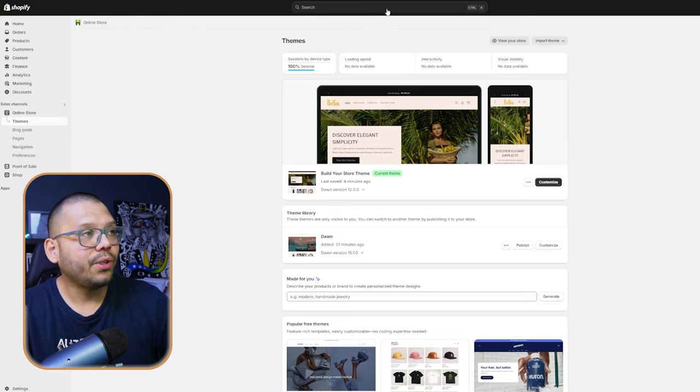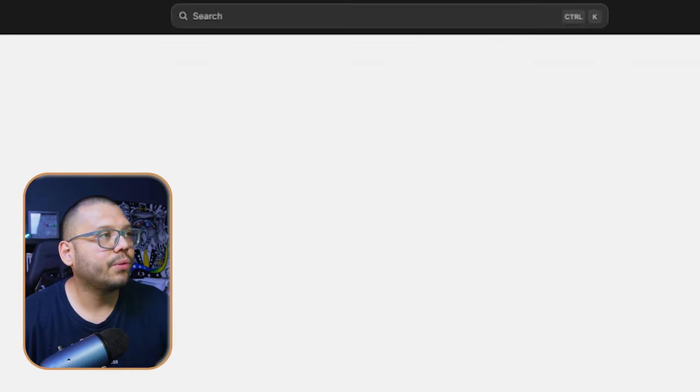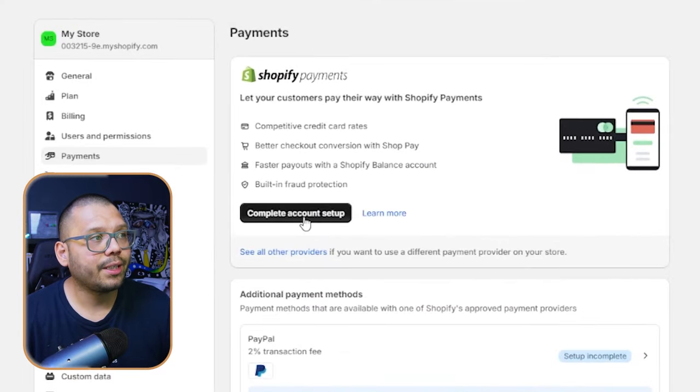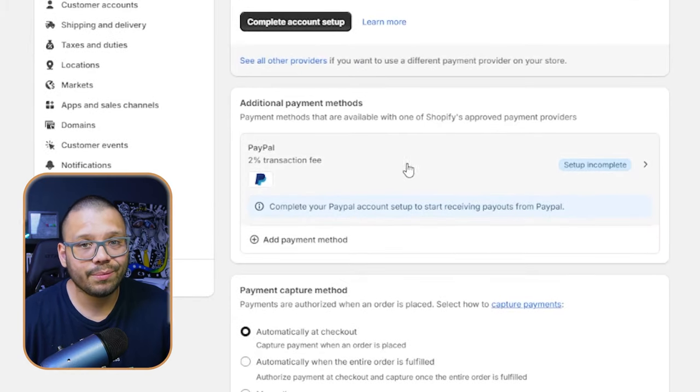There's one last thing before you let your store go live and start promoting it. If you skip this step, you won't get any sales even with lots of traffic, because customers won't be able to check out. On the search bar, look up 'payments' and click the first link related to Shopify payments. You need to complete your account setup for Shopify payments — without it you can't accept payments and customers can't check out. As an added bonus, also enable PayPal.